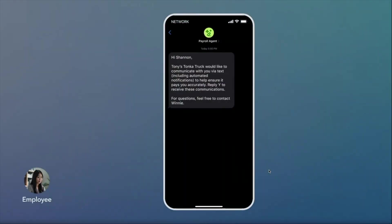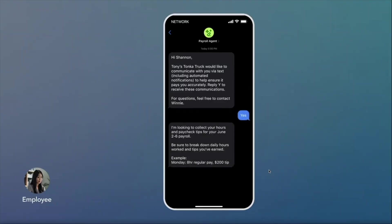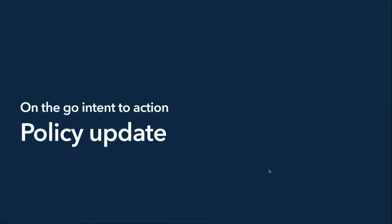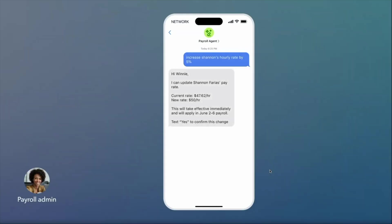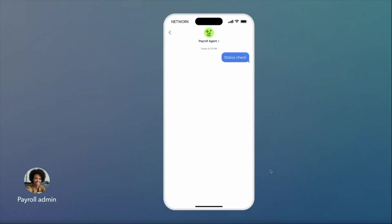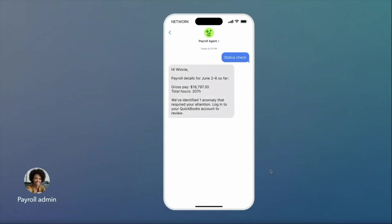When it's time to collect hours, the agent first sends a text to employees asking for their consent. Once they consent, it will then ask for the required payroll data for the pay period. In just a simple text exchange, the agent gathers employee responses and seamlessly transforms that data into accurate payroll information. On the admin's side, policy updates are now easier than ever — the payroll agent can assist with this via text, no more poking around in product menus. And when it comes to checking payroll status, you the admin can text for this at any time. The agent then responds with a summary of information as well as any anomalies that have been flagged.